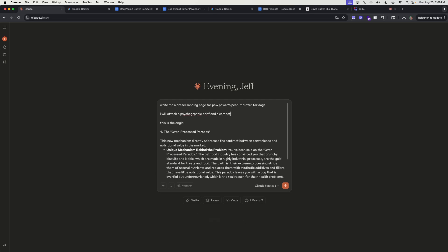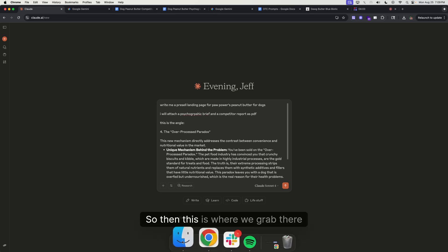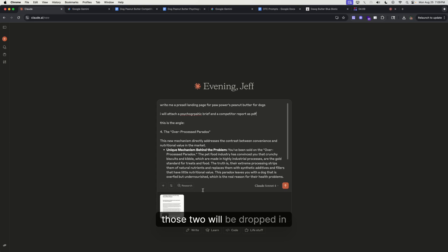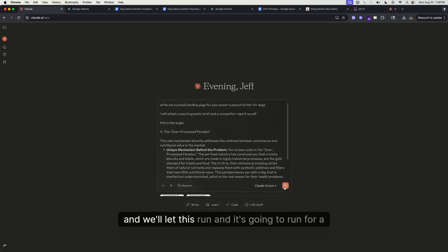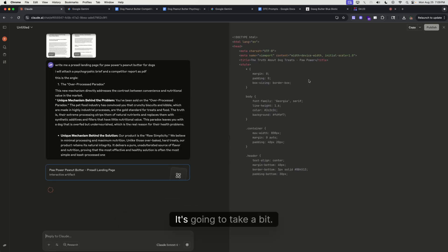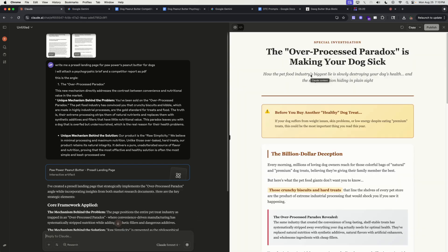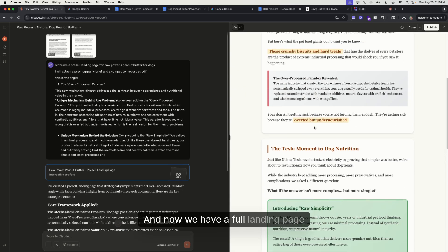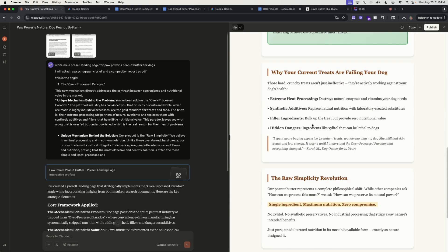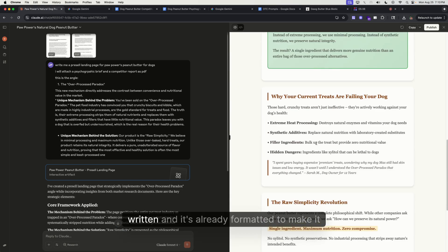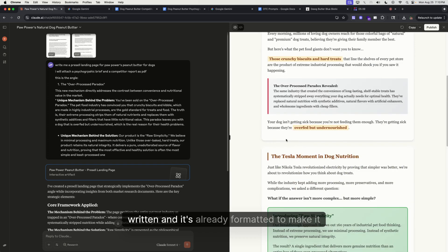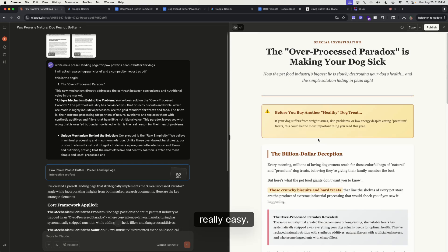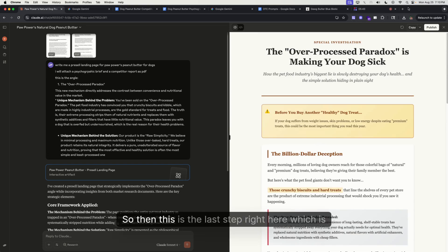This is where we grab those two docs, drop them in, and we'll let this run. It's gonna run for a while, it's gonna take a bit, so let's let this run. Okay, and now we have a full landing page already written and it's already formatted to make it really easy.